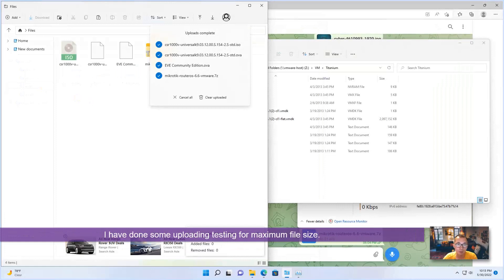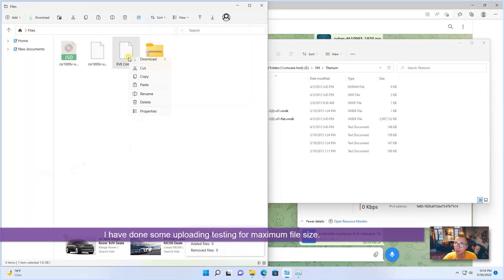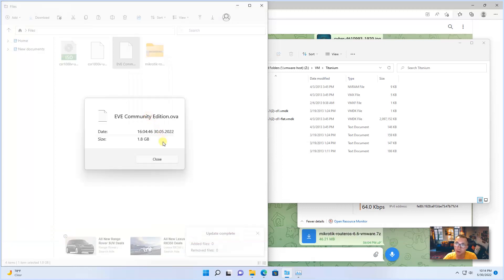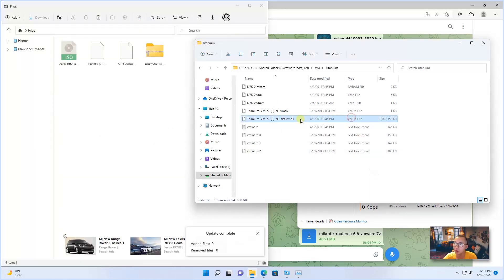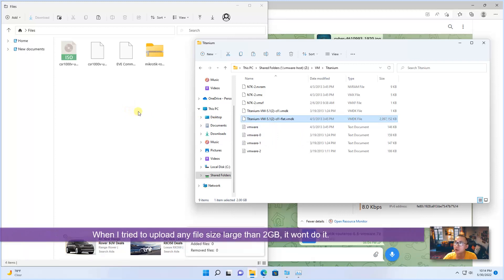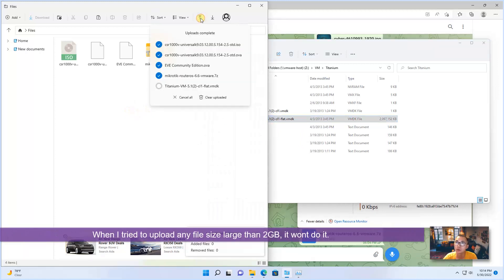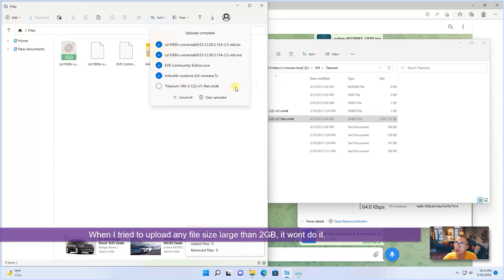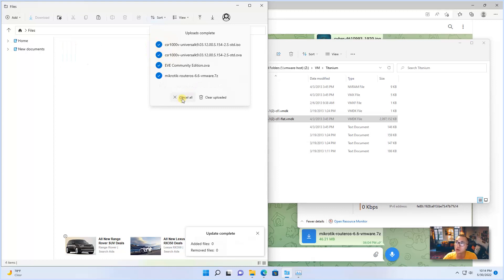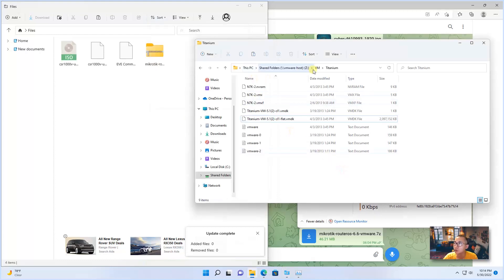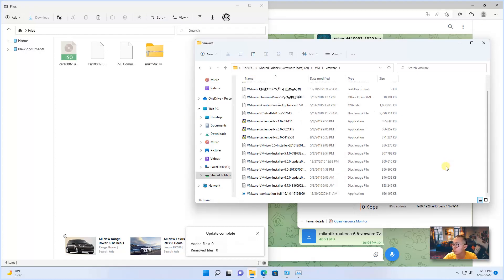I have done some uploading for testing, so I have uploaded 1.8 gigabytes successfully. But when I try to upload more than 2 gigabytes file through T-Drive client, you can see it's not moving, it's not uploading, it's just sitting here. It's not able to upload any file larger than 2 gigabytes. So that's the limitation for this software.